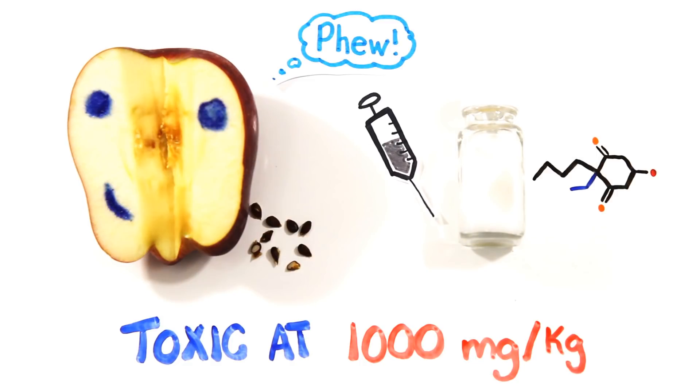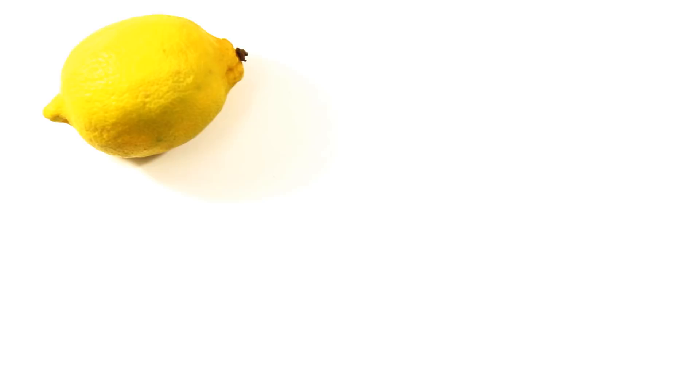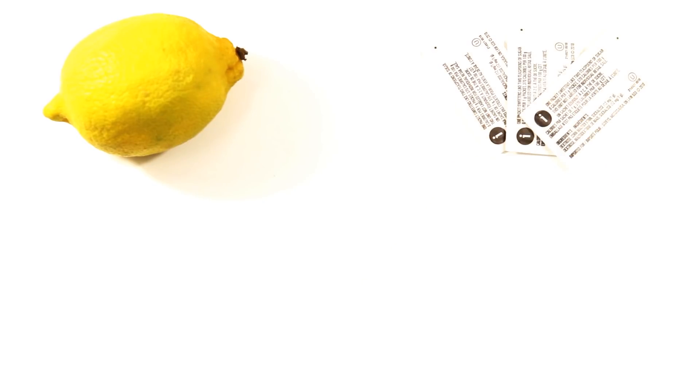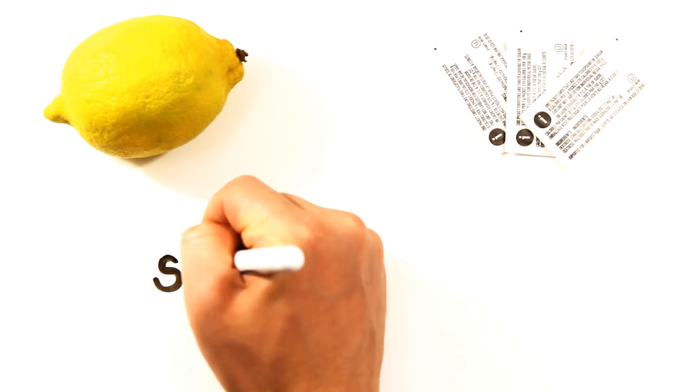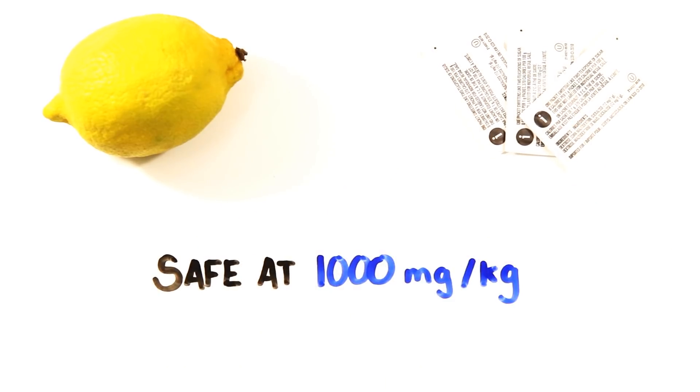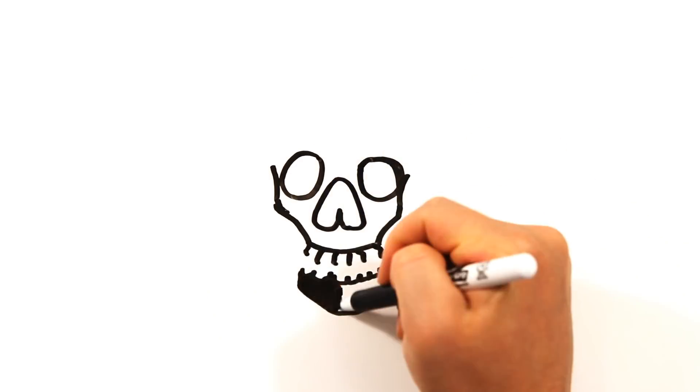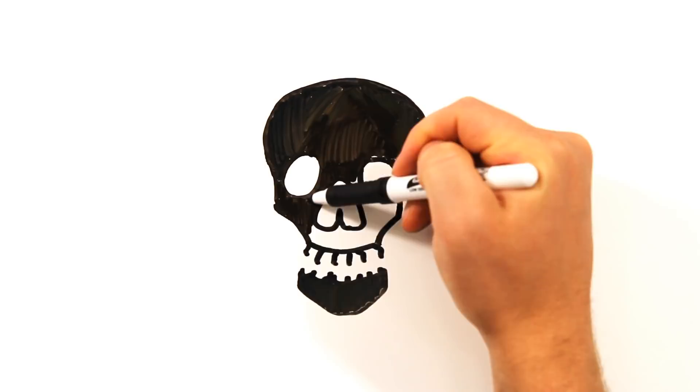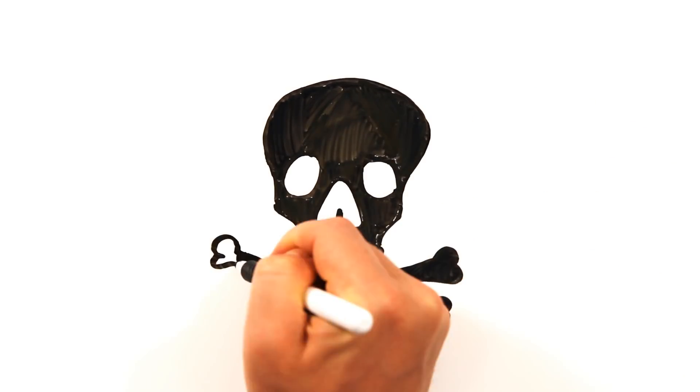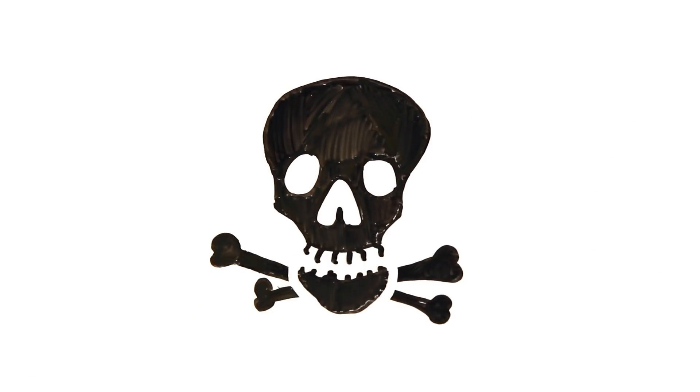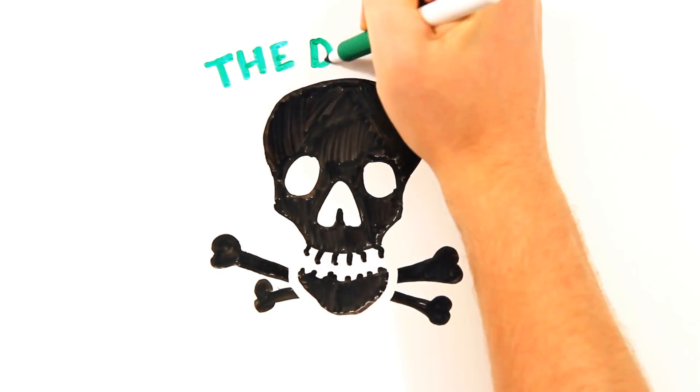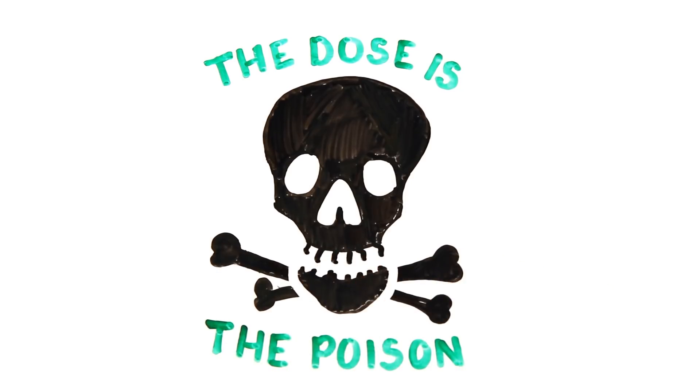Of course, apples contain very little risk because there is so little in the seeds you'd have to consume a lot. And yet, if we compare citric acid in lemons to aspartame, an artificial sweetener, we find that neither are toxic at 1,000 milligrams per kilogram of body weight. The truth is, almost everything is poison at a high enough dose. Some are lethal after just a few milligrams, while others require kilograms to bring death. But the dose is the poison.